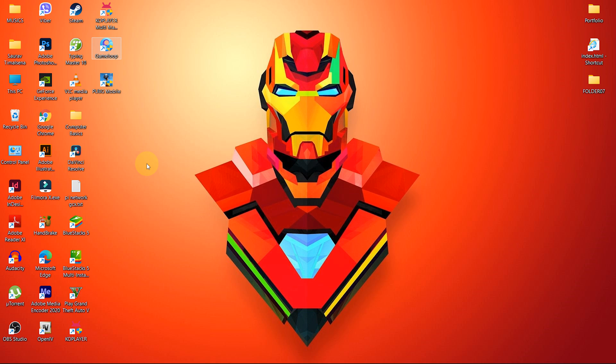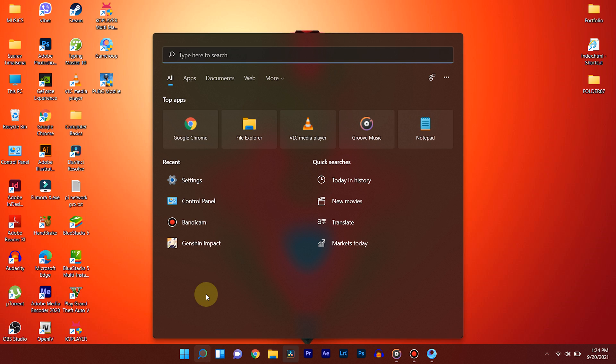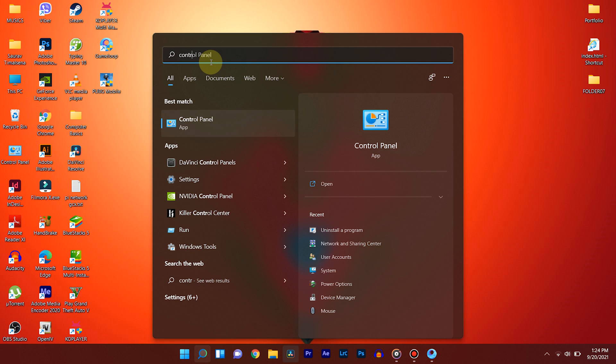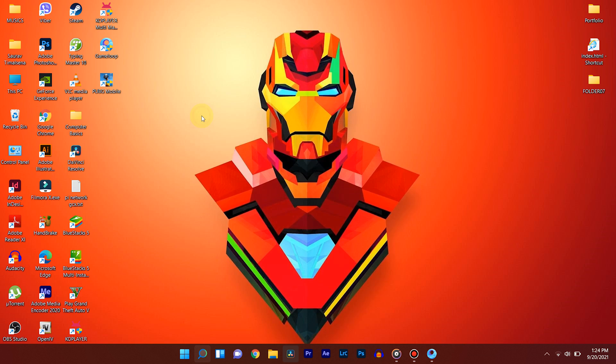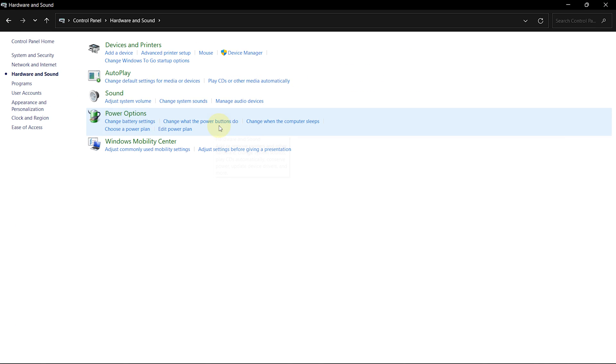After this, let's change Power option to Performance mode. So, go to Start and search for the control panel. Select Hardware and Sounds. Go to Power Options.